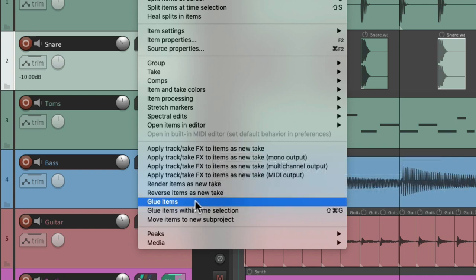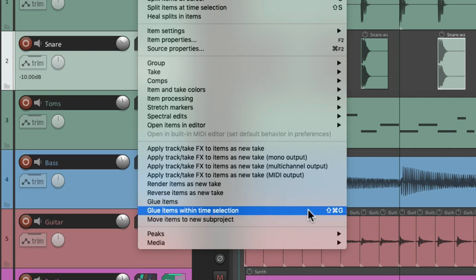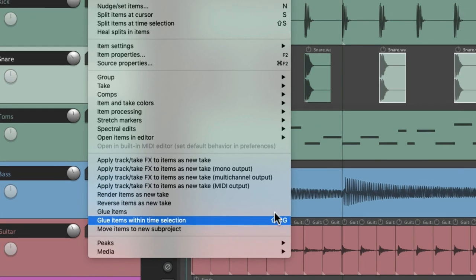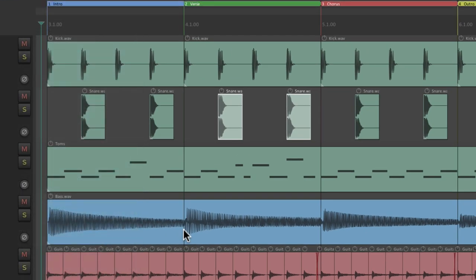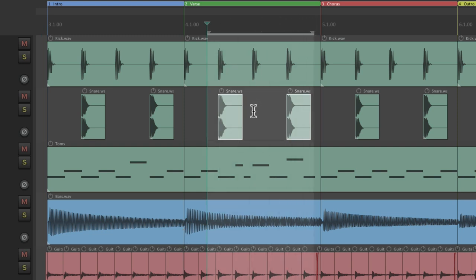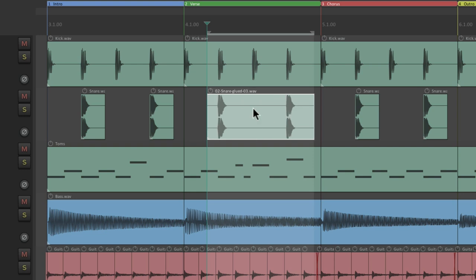Notice there's another action over here that's just going to glue items not based on the time selection. But we can still use this result with the keyboard shortcut over here. Let me show you. If we create a time selection like this, hit that keyboard shortcut and it glues these two items based on the time selection size, before and after.